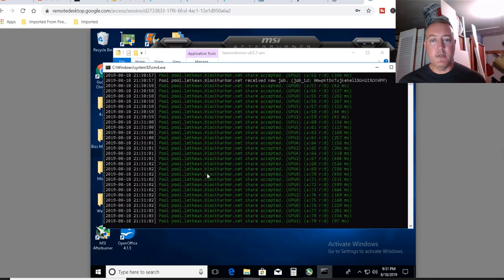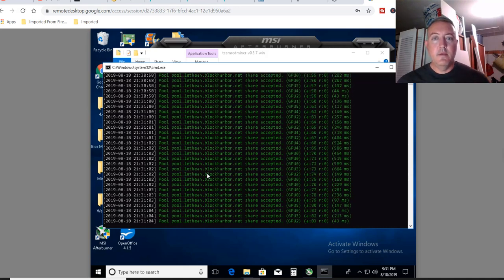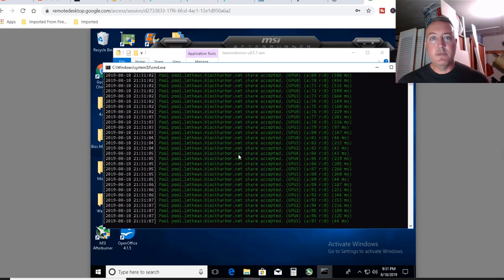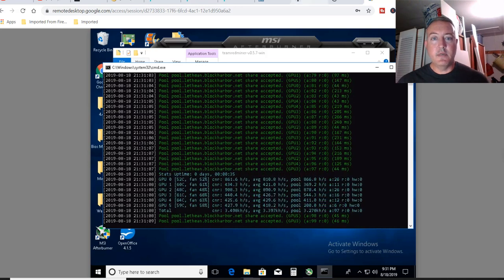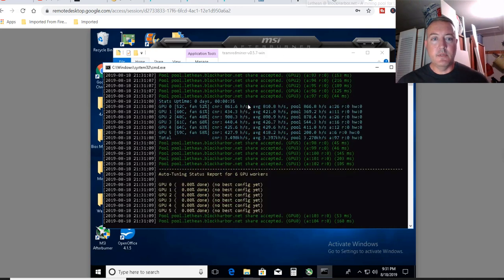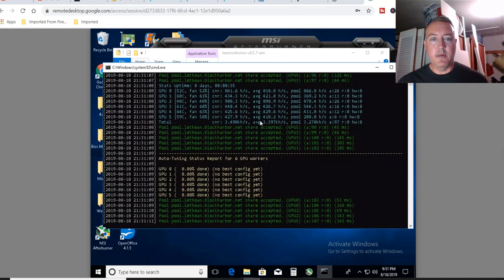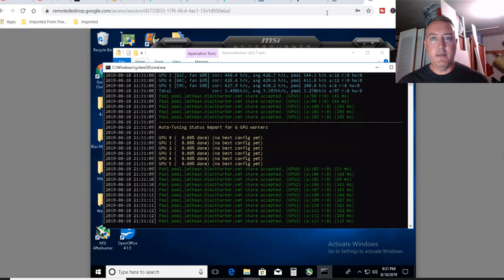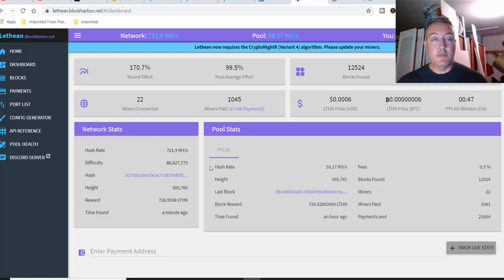And as you can see, I'm getting a bunch of shares right now off the bat. And it will actually slow down here in a bit. But as usual, you want to go over to the pool and make sure that you are synced up with the pool. So there's the hash rate right here, 3.49 kilohash.